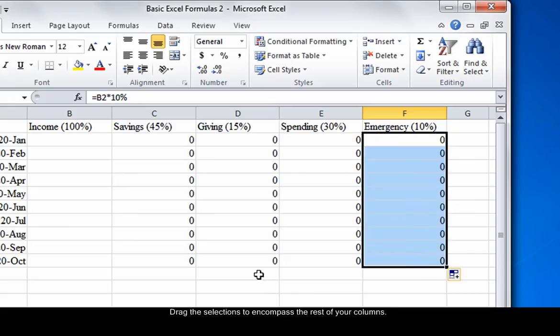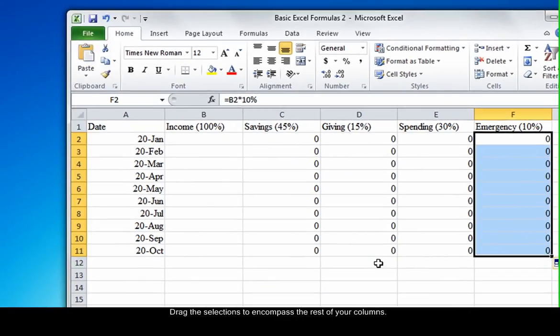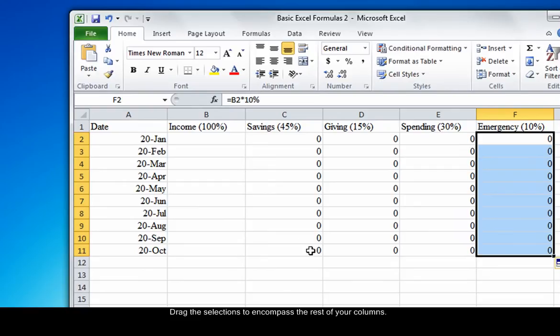Now each cell contains the correct formula for its column. Before you enter income amounts, each column should be a line of zeros, as shown.